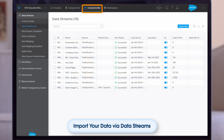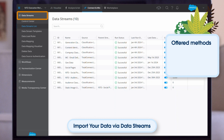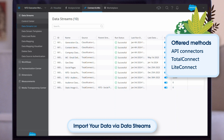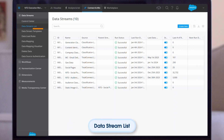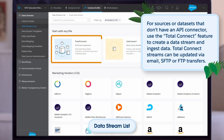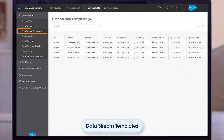Admins spend most of their time in the Connect and Mix tab, so we'll start there. This is where you import your data via data streams using any of the offered methods: API connectors, Total Connect, or Light Connect. View, manage, and create data streams from the data stream list. Click Create New and you'll see hundreds of marketing vendors you can automatically connect to via API connector. For sources without an API connector, use Total Connect to ingest data updated via email, SFTP, or FTP transfers.